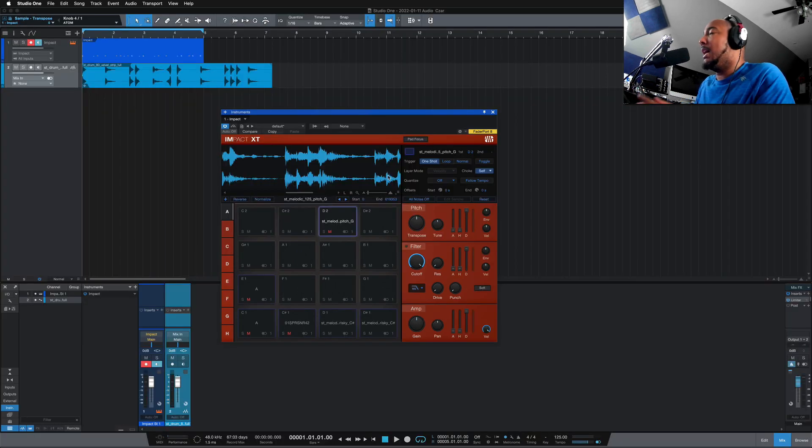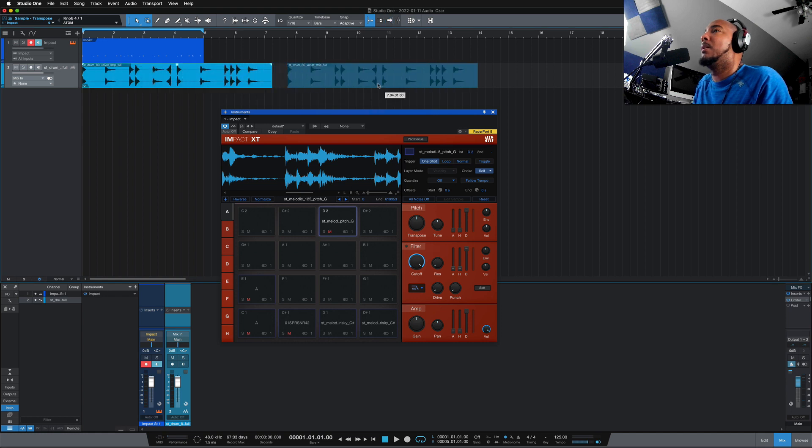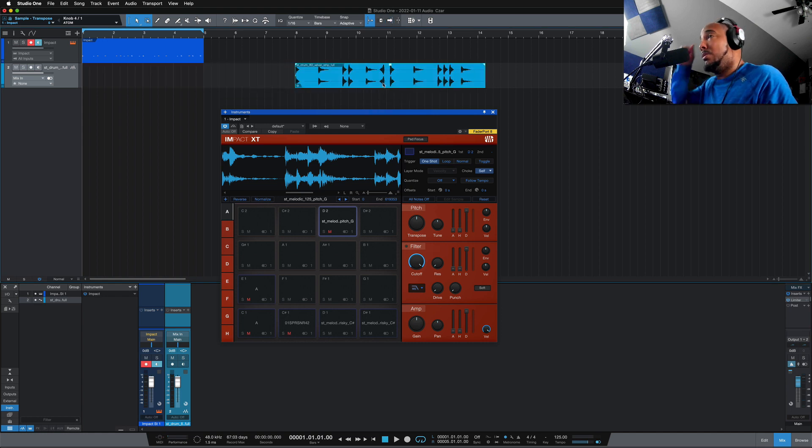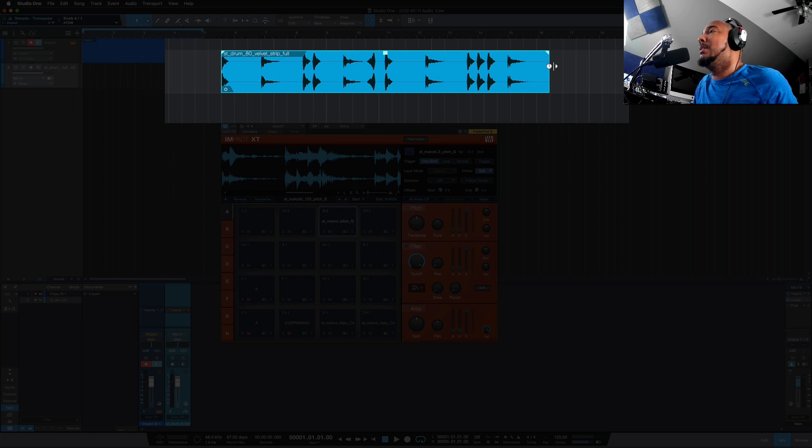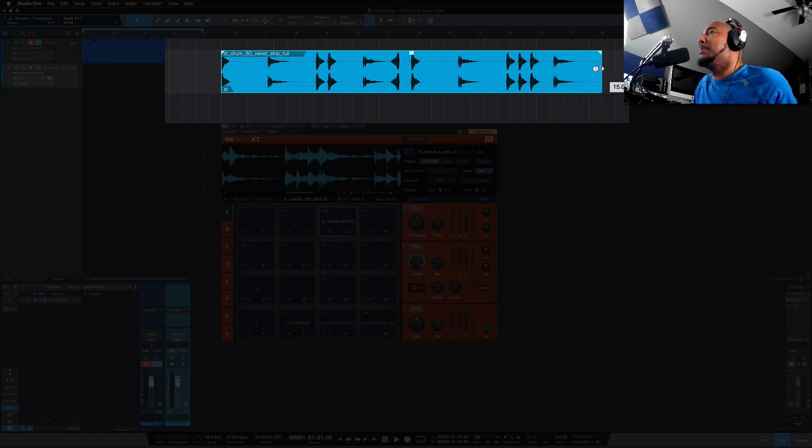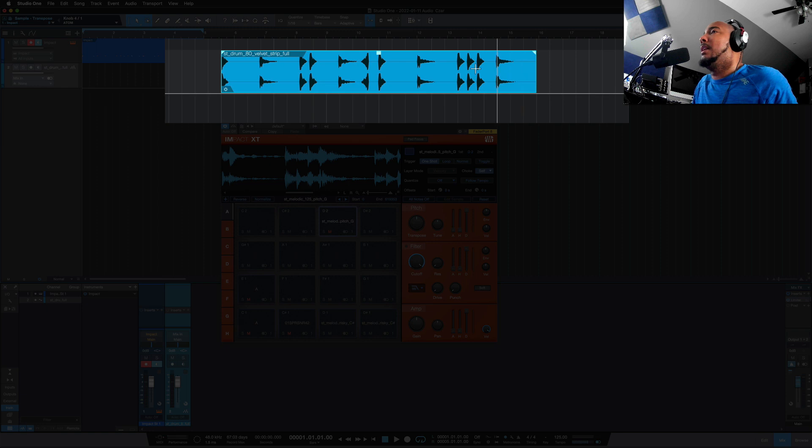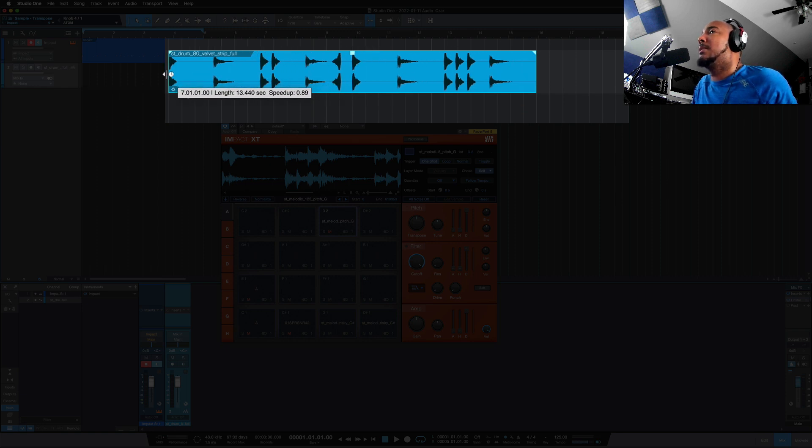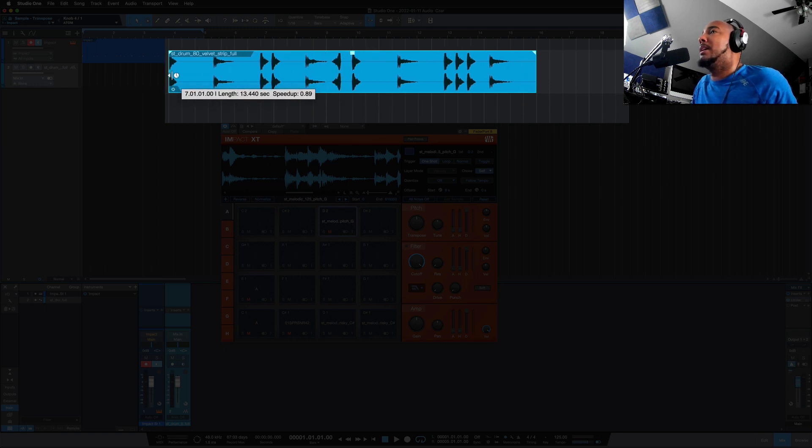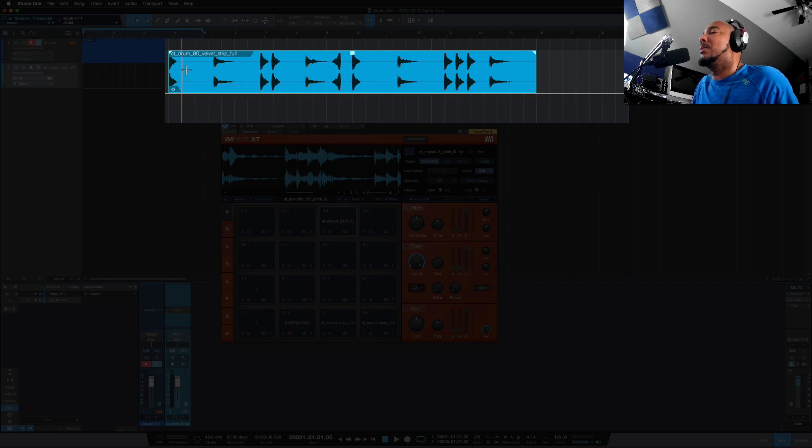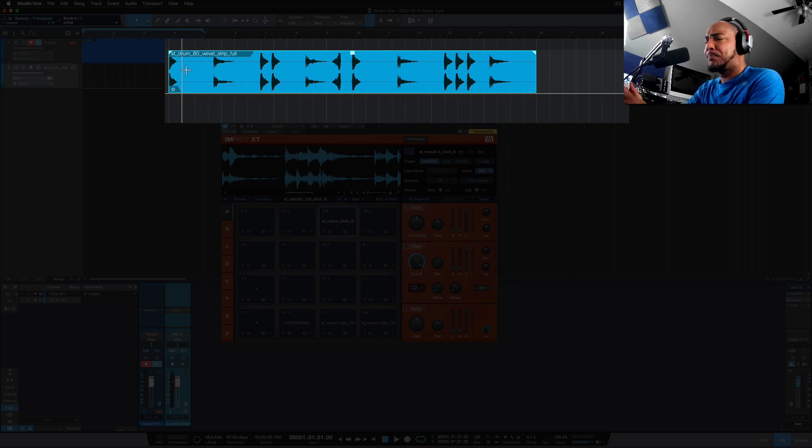And the last one is, I've got a loop in here. So we've always been able to time stretch from the end of an event. If you hold Option, we can time stretch it from the end. But finally, now we can time stretch from the front as well, making it easier to time stretch files and get them in place to where you need them to be.